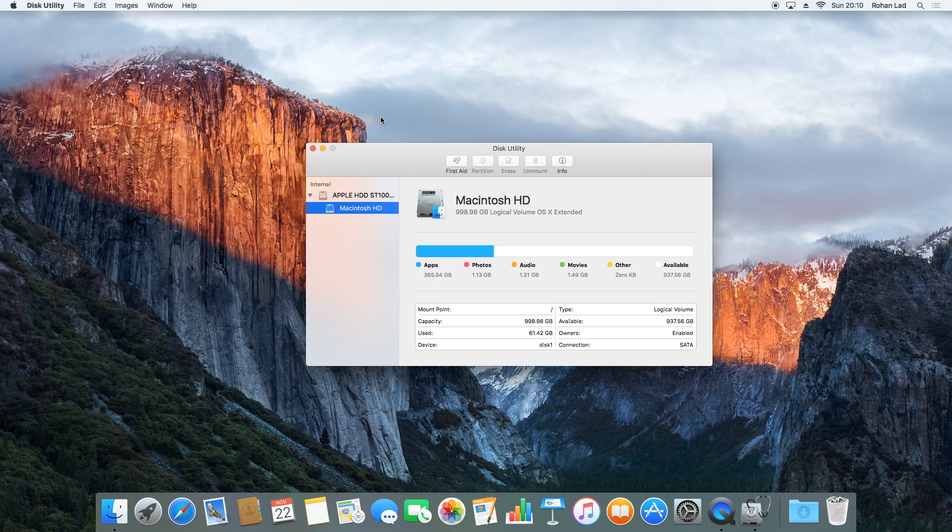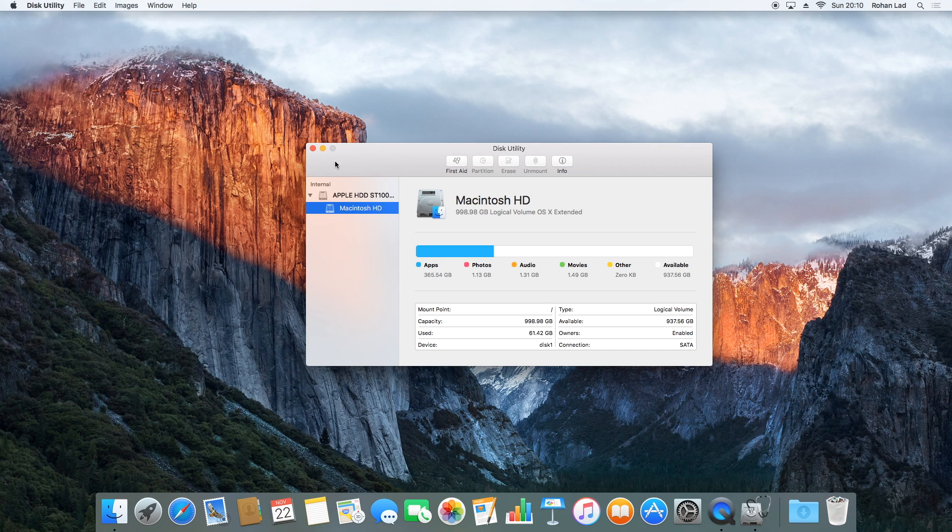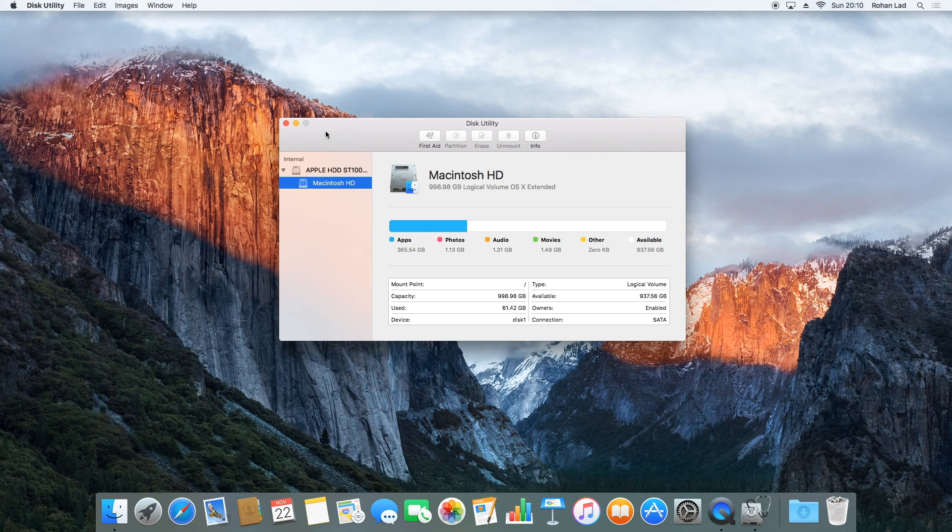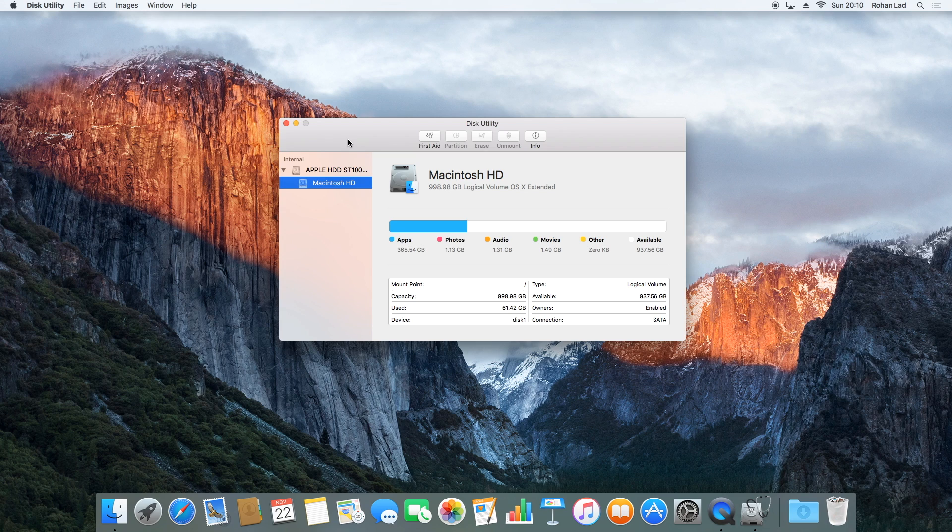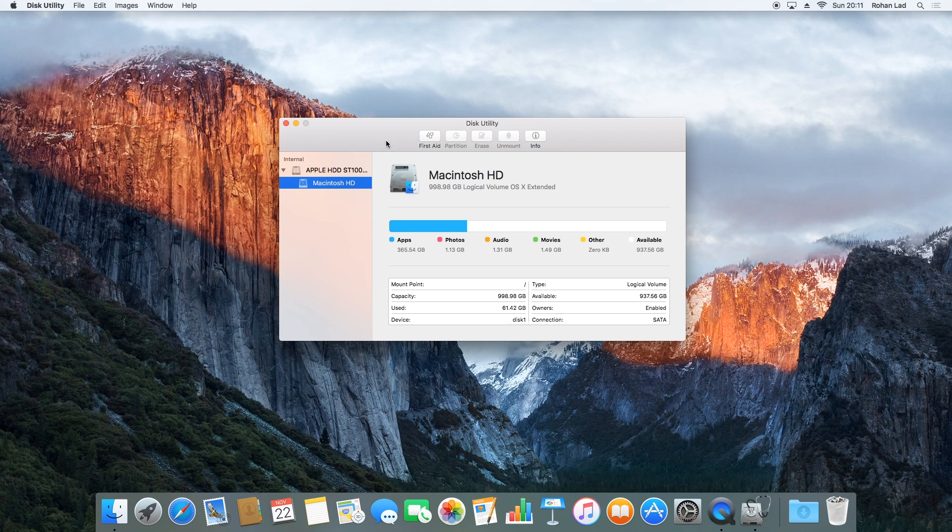So here's the new disk utility that's new to El Capitan, which was not in Yosemite. Usually when I showcase a new operating system on an unsupported Mac, I can show you all kinds of features. But with this one, it's very similar to Yosemite, so I can only really show you disk utility, which isn't the best.